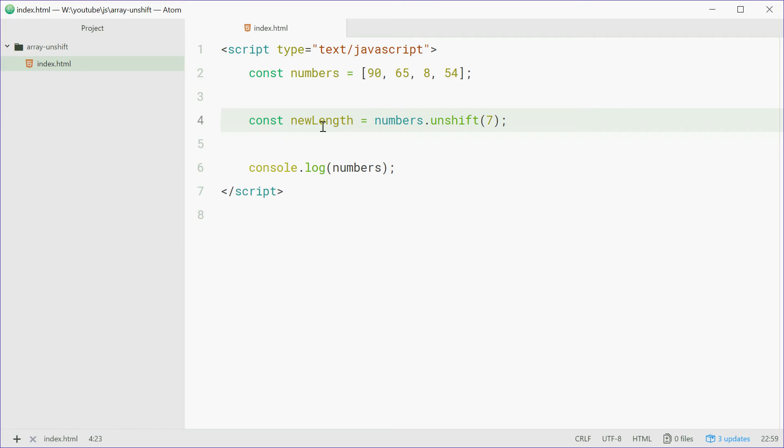Now we should see 5 as the value of newLength because 7 added to an array of 4 elements makes 5 elements.